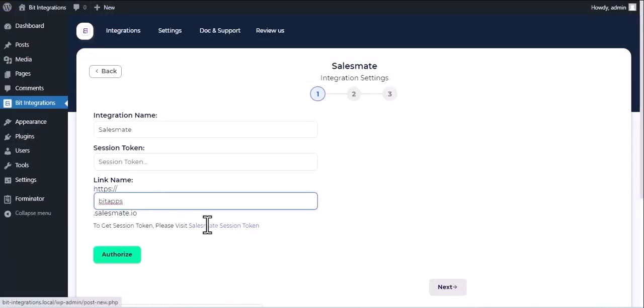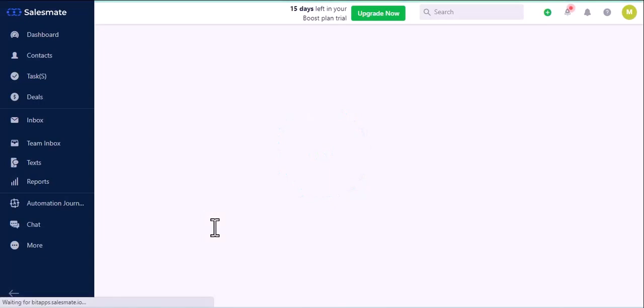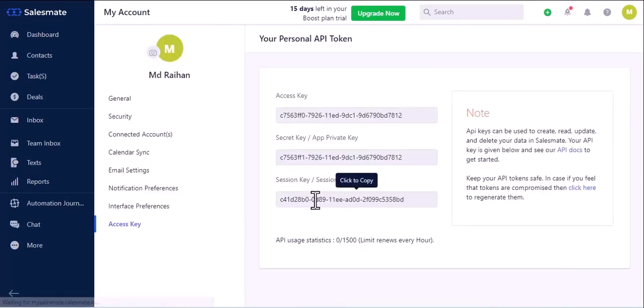Now click on SalesMate Session Token. Copy Session Key and paste it on Authorization Page.